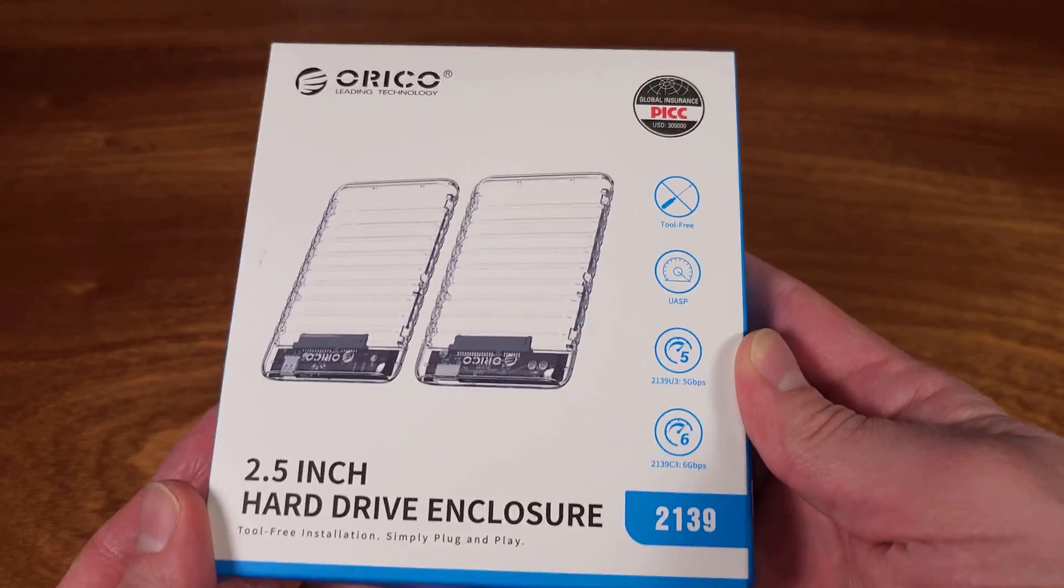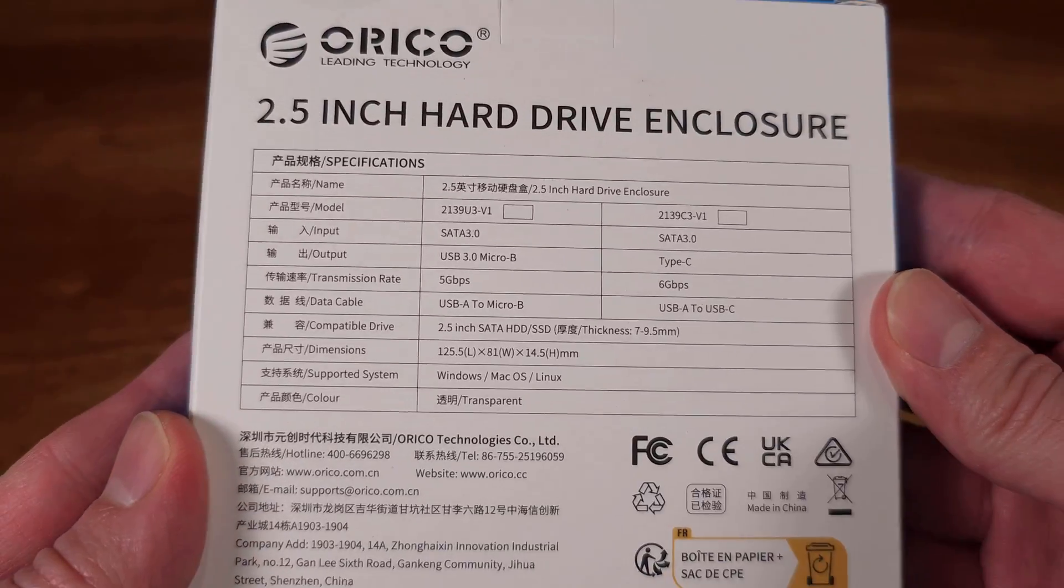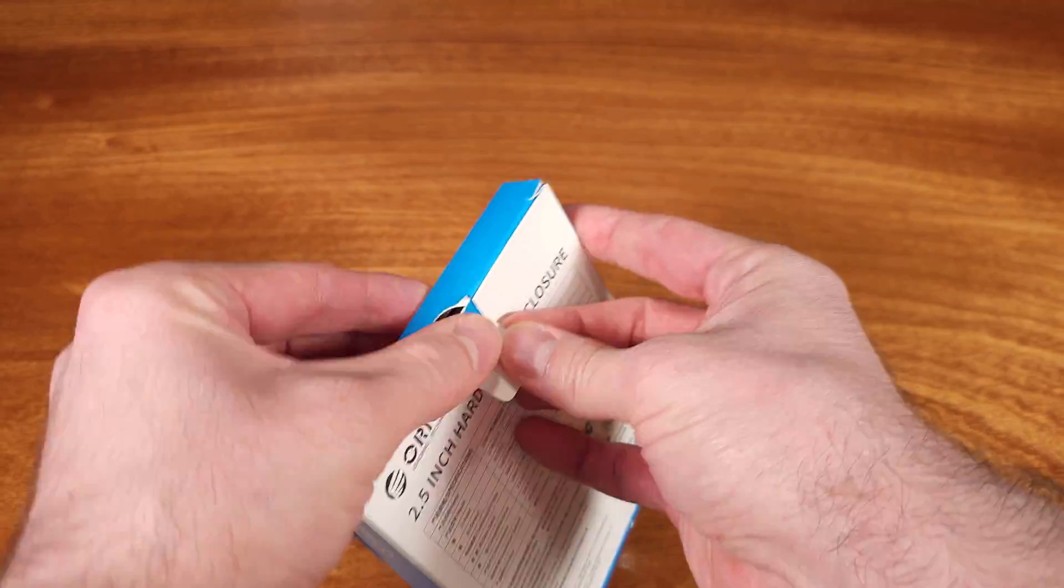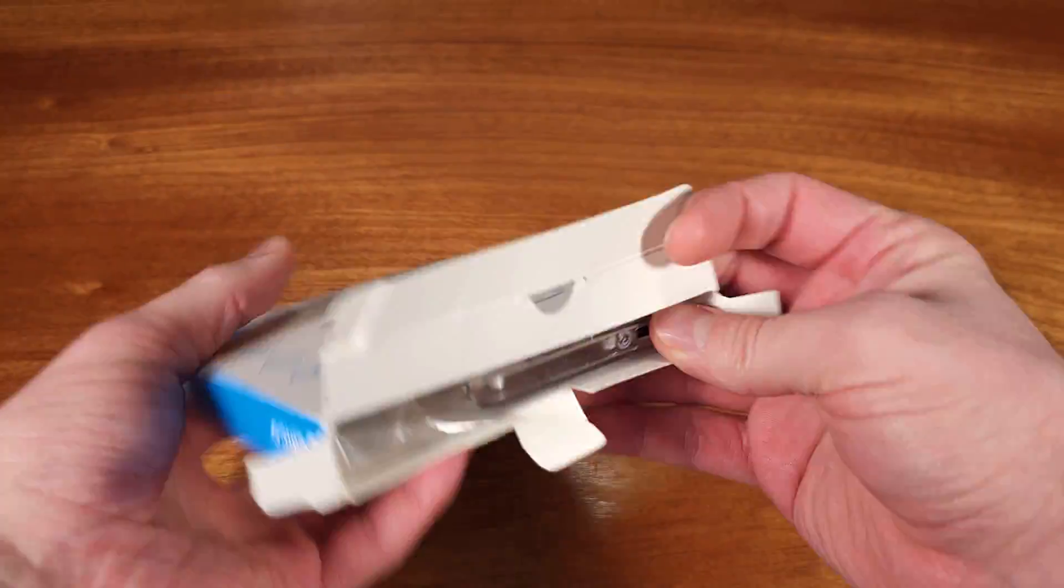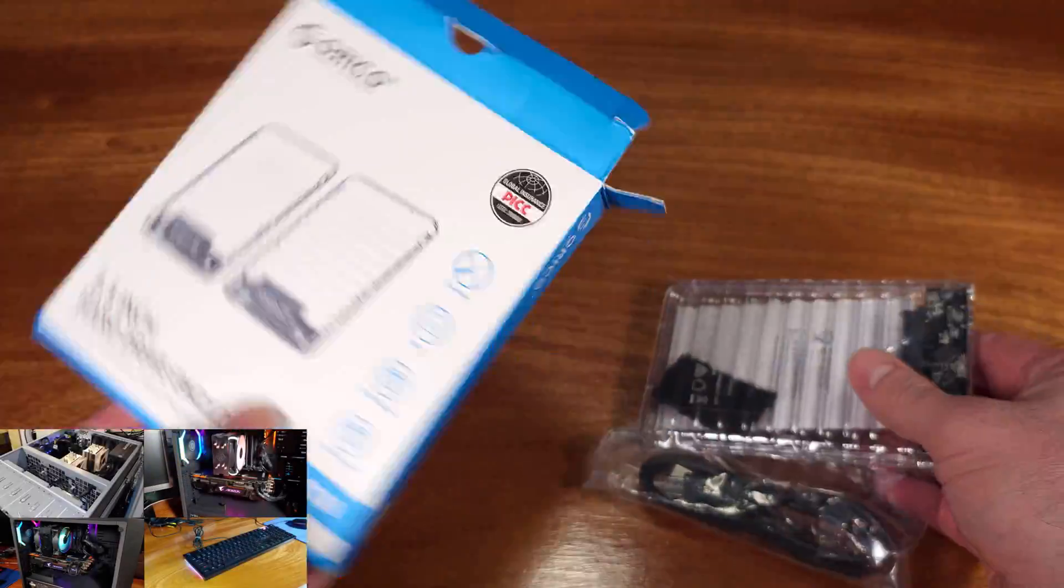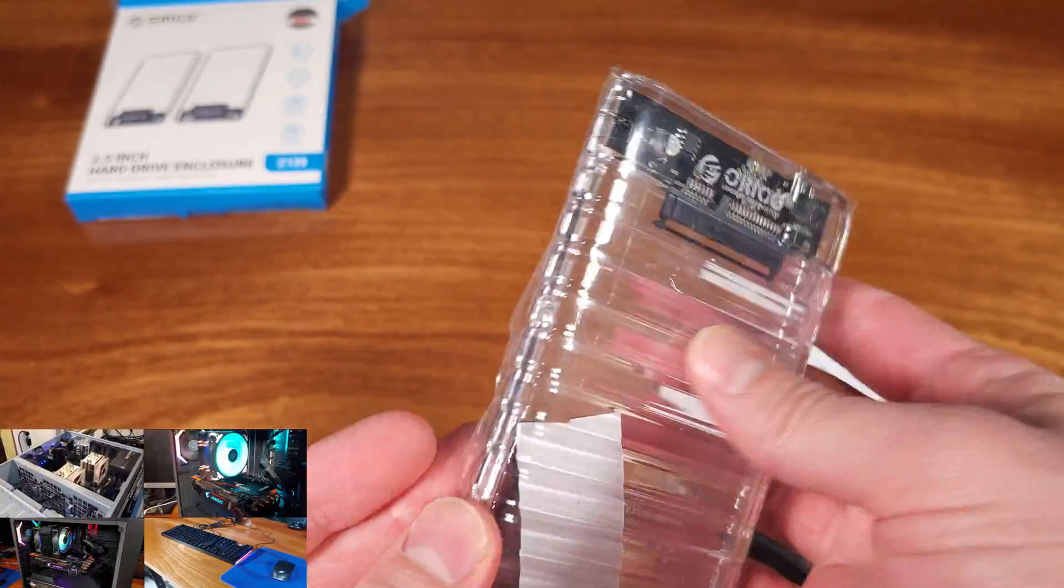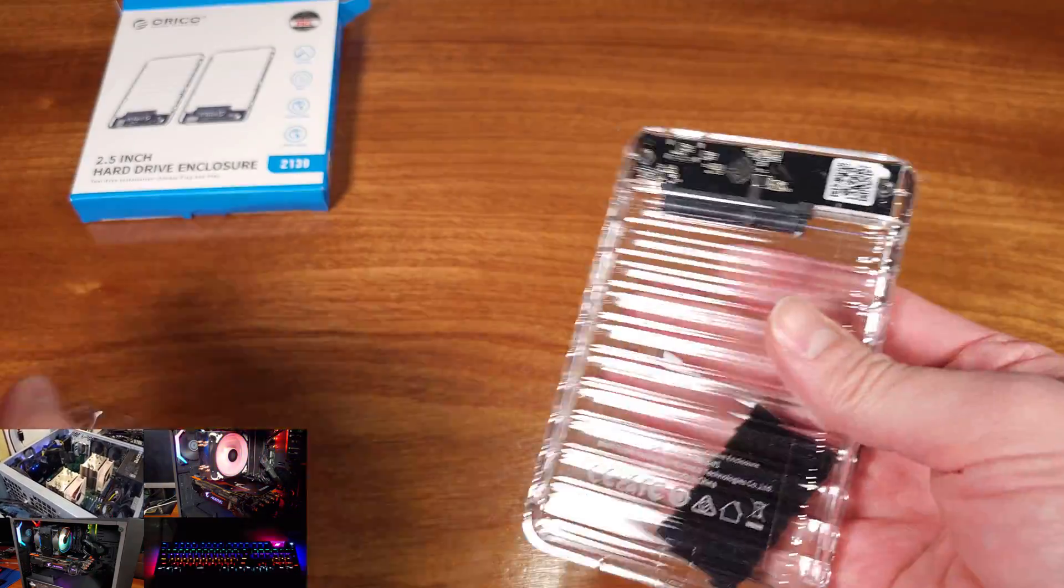Today we're taking a look at the Orico SATA to USB 3.0 adapter. This is a sponsored review, and the adapter was provided for review purposes, but the testing and opinions are my own.